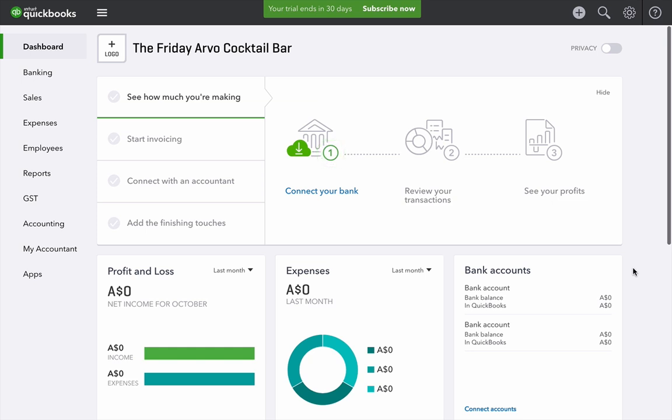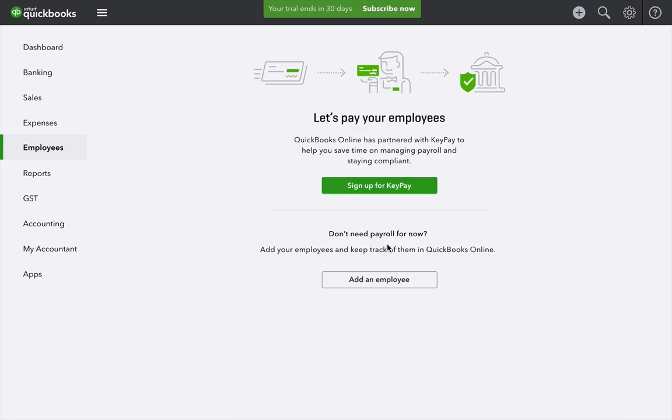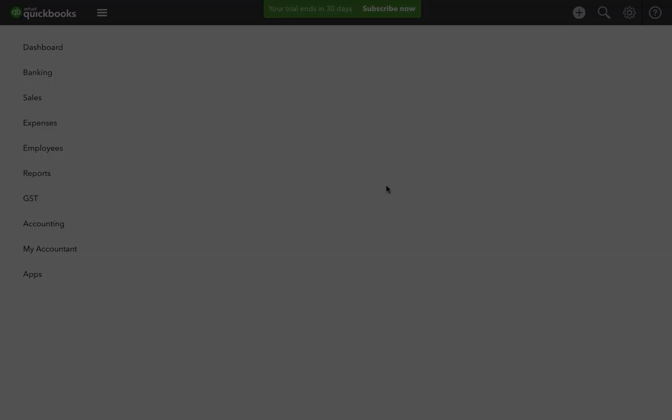To configure payroll, first of all click on Employees from the left-hand menu, and then click Sign Up for KeyPay.